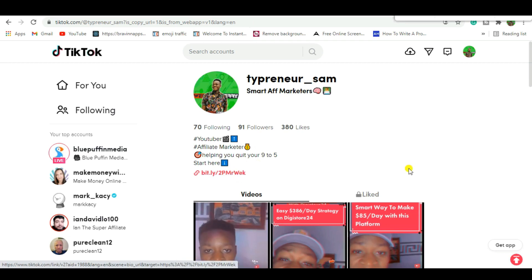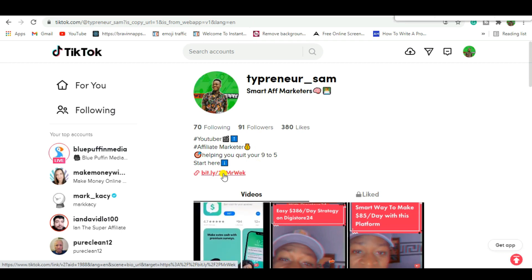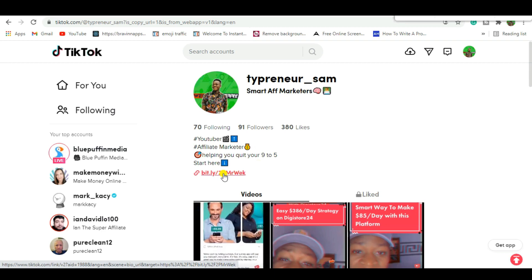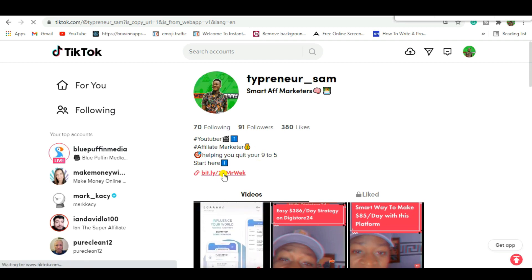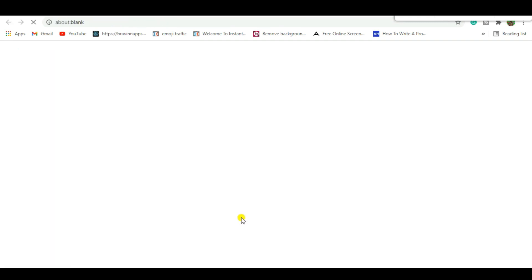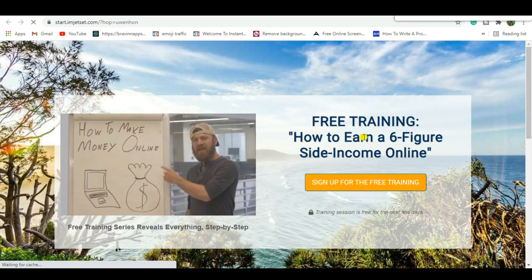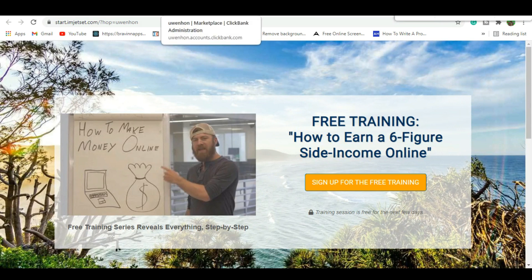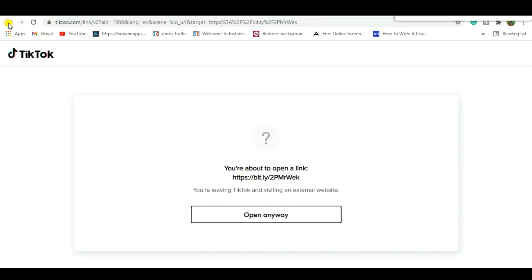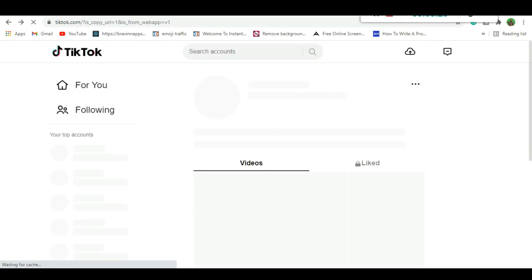We're going to add a call to action on the profile pointing to the ClickBank offer — John Cristani's Super Affiliate System. When people click it, it's going to take them to the landing page. Let me show you: the link takes us to a free training on how to earn a six-figure side income. Now we need to go back, grab our affiliate link, shorten it — and you can see I'm already using a Bitly link.